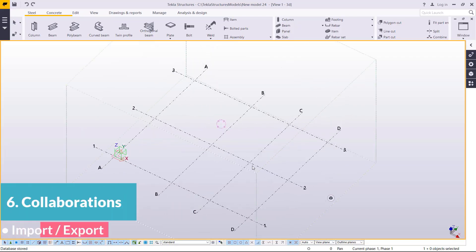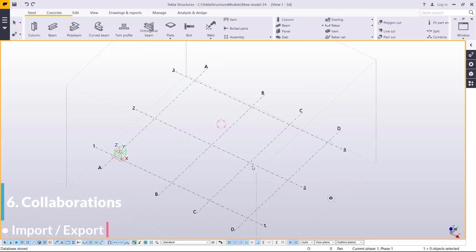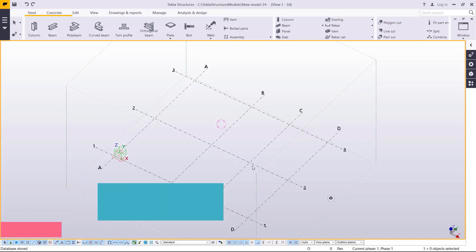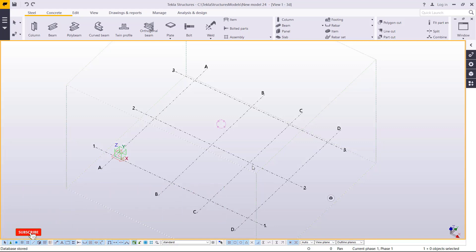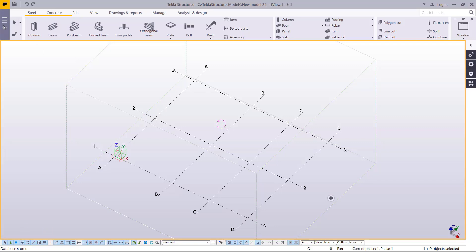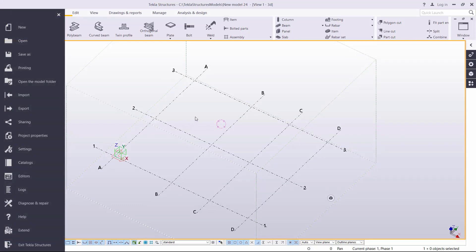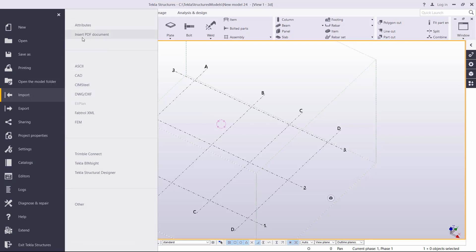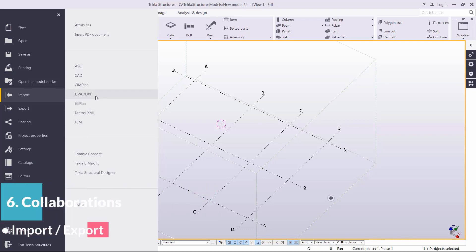Now we want to show how you can import a reference line or reference model into Tekla Structures to guide you in creating a Tekla Structures model. I'll come to the left, go to File, and then Import. These are the files we can import: IFC, XML, DWG, and others.